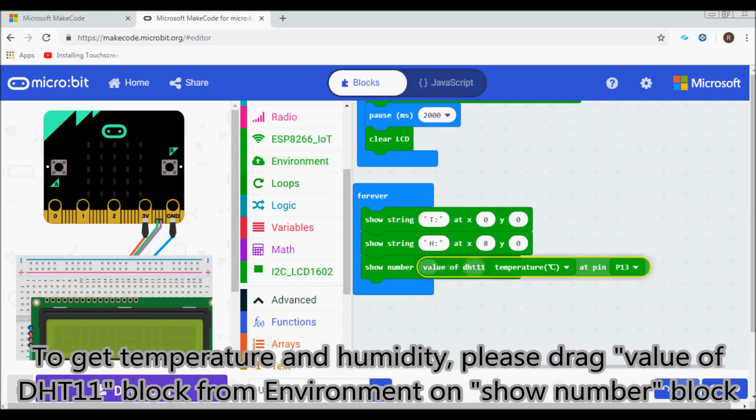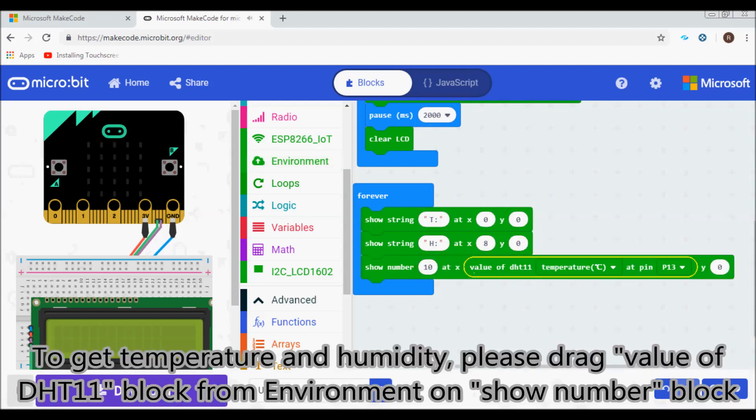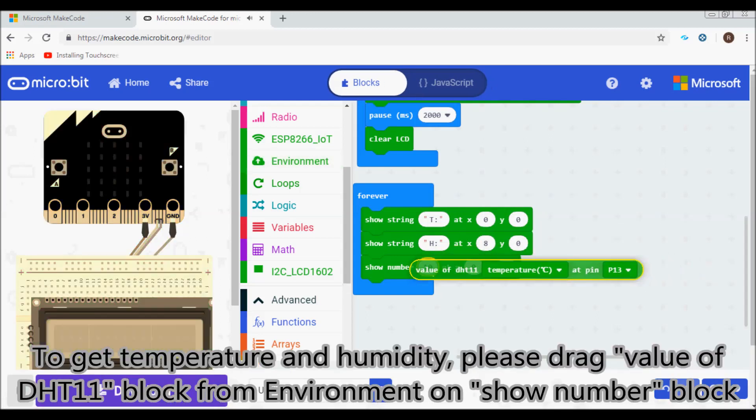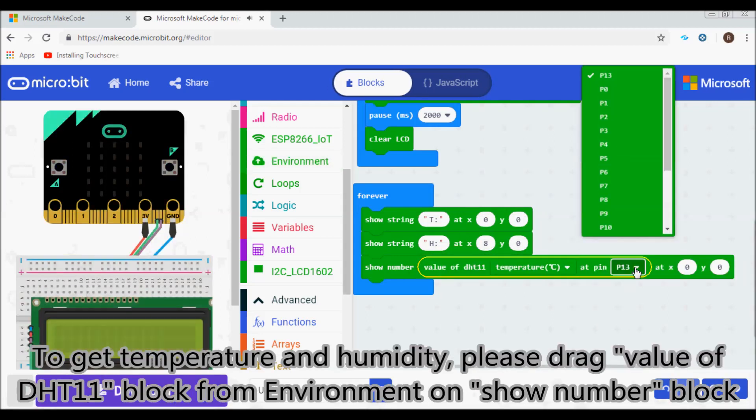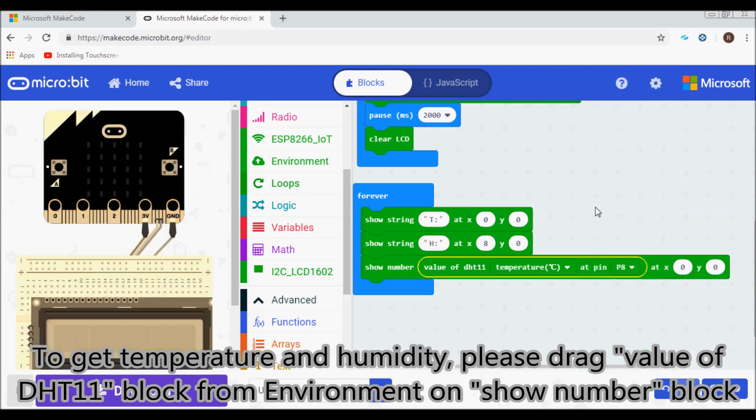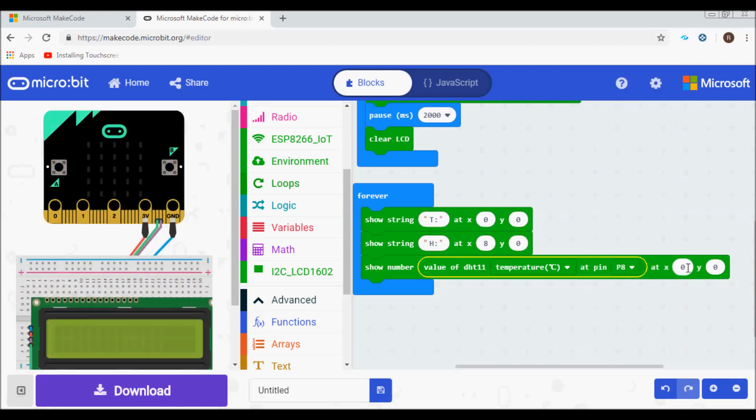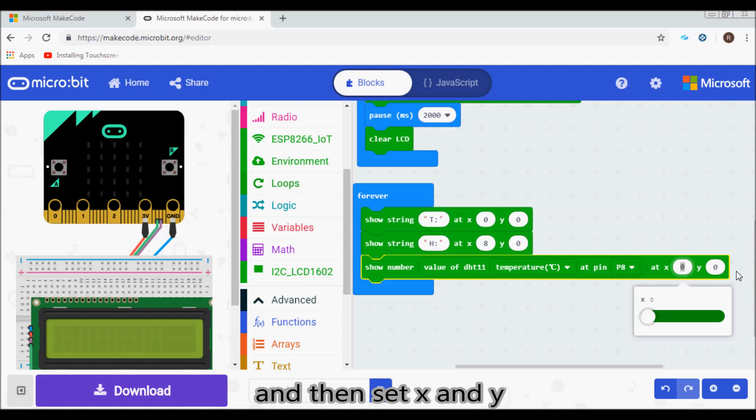To get temperature and humidity, please drag value of DHT11 block from environment on show number block. And then set X and Y.